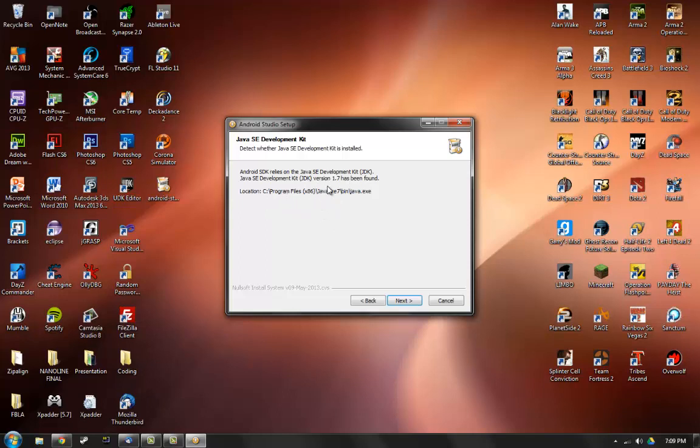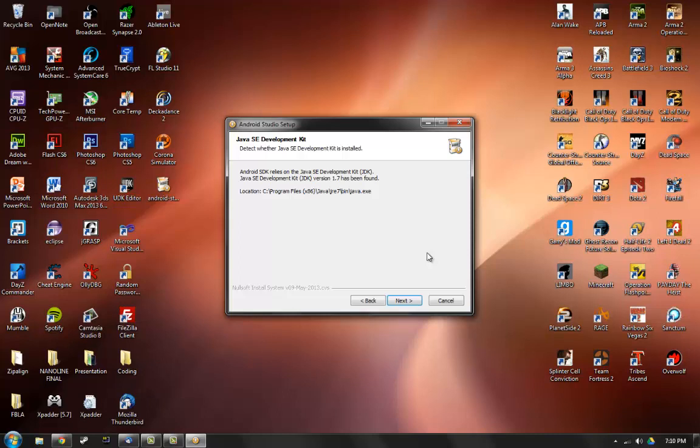It says it's been found, however it looks at C program files times 86 because that's 32 bit Java JRE, which is Java runtime environment, not Java development kit. So even though it says it found it, you might not have the development kit. So if you haven't downloaded the development kit or you don't know if you have it, you might not, and this won't work. If you are sure that you have this, ignore this section because this is the wrong path anyways, because if you have 64 bit you should have downloaded 64 bit and it will put it in program files Java JDK 1.7 or something like that.